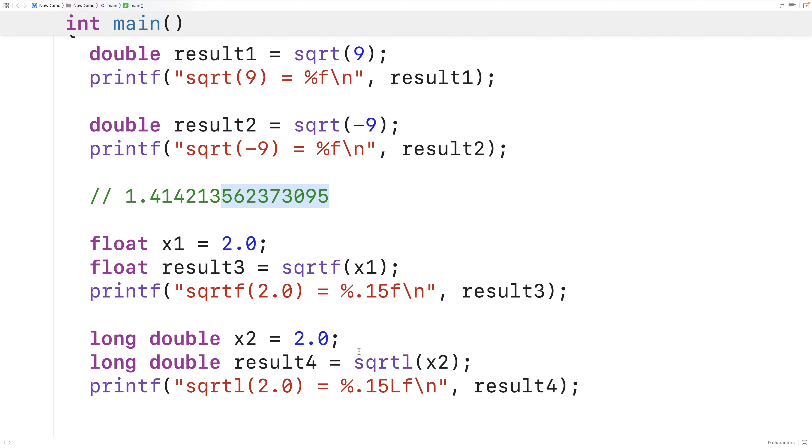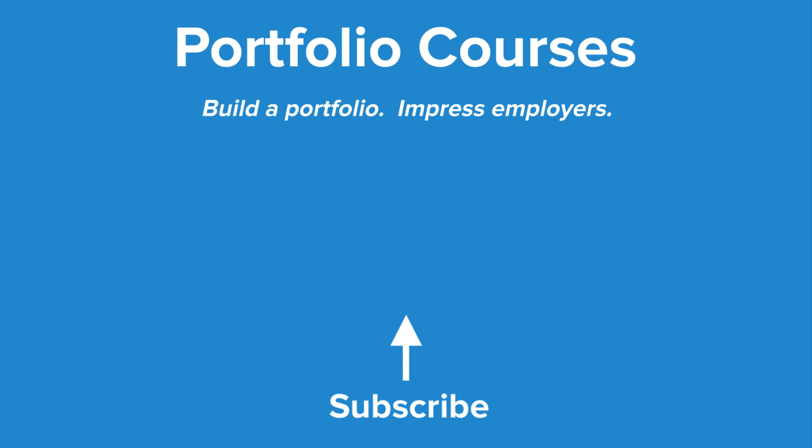So this is how we can use the built-in square root functions in C. Check out PortfolioCourses.com, where we'll help you build a portfolio that will impress employers, including courses to help you develop C programming projects.